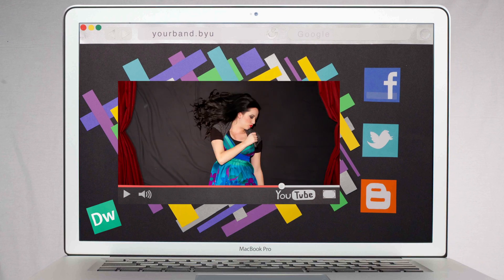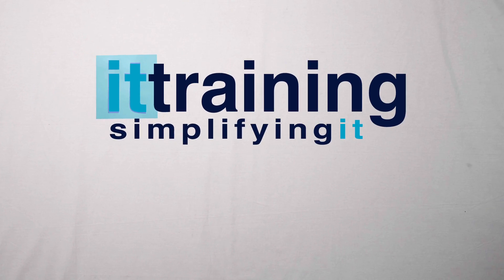So whether you need help formatting a paper, touching up photos, or becoming a rock star via the World Wide Web, turn to BYUIT training.